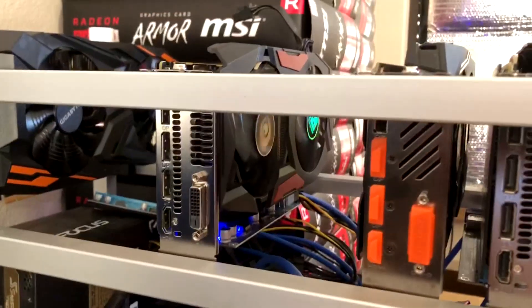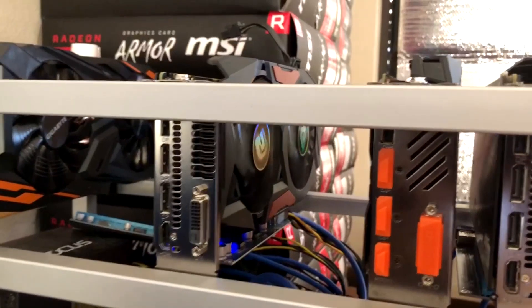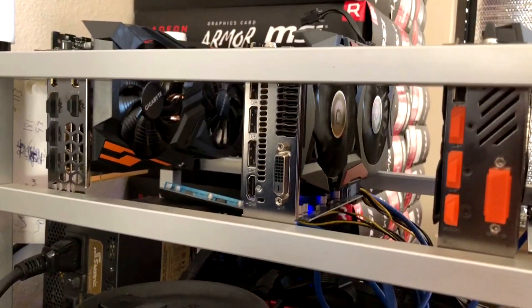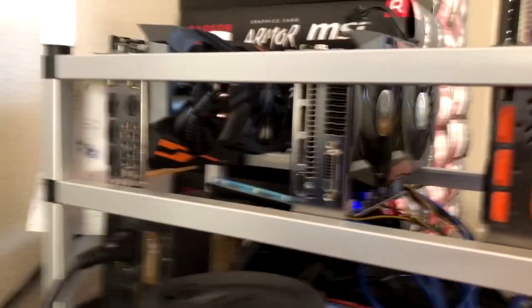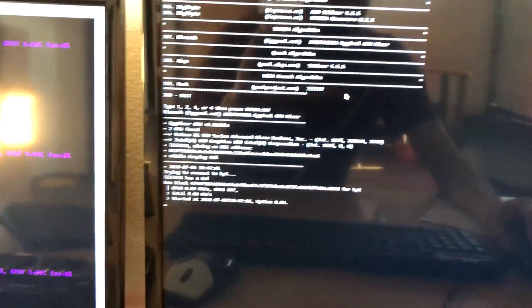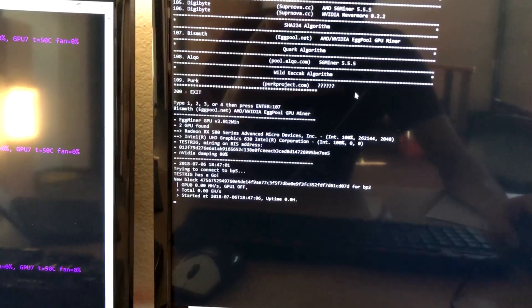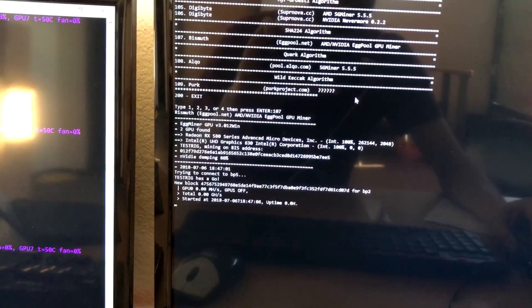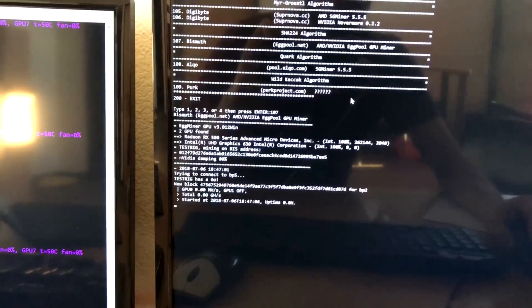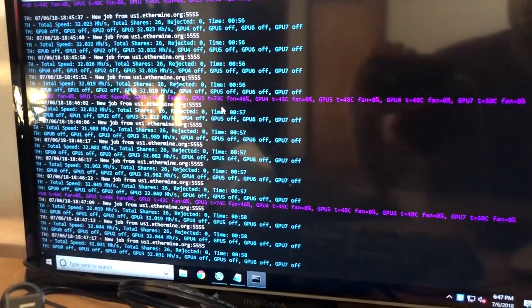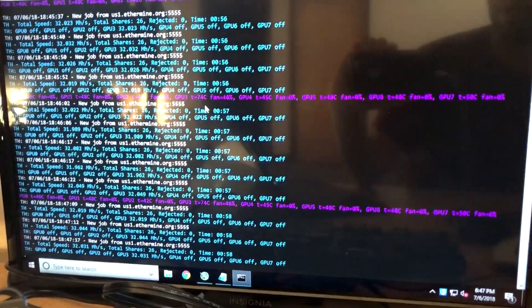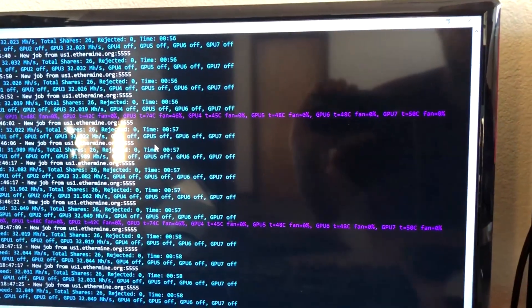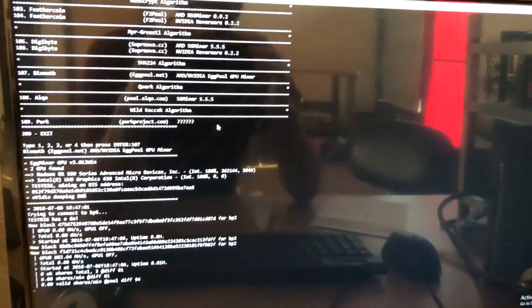Our dead rig here, this is an Asus 580 4GB. While it's waiting, we're also trying to up our megahash on some of our other GPUs.